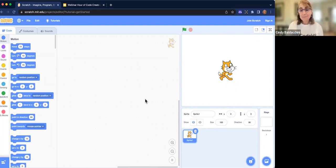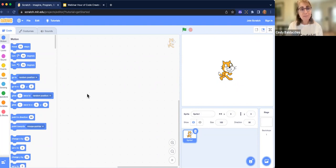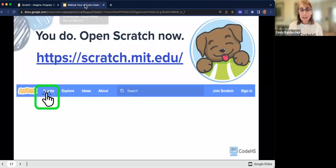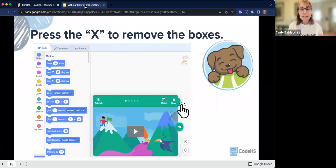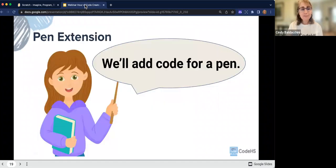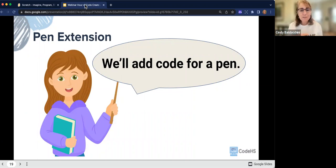If you are signed in, your app will save automatically. If you're not signed in, that's okay — you'll just follow along the way I am. I want to make sure that everybody has Scratch opened up. When we draw, we need a pen or a pencil. So now we're going to add the code for a pen, and we're going to start over here in Scratch.